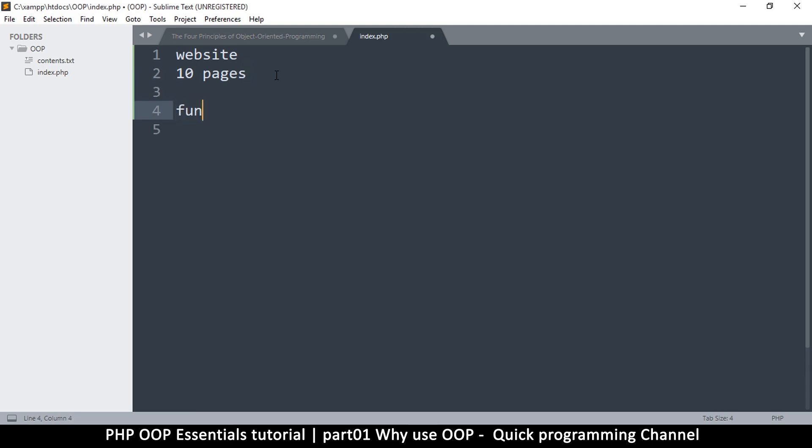So that would be a candidate. What happens then when functions repeat themselves? You start creating what are known as functions, right? You create functions for repeated code. That helps you to actually organize your work.